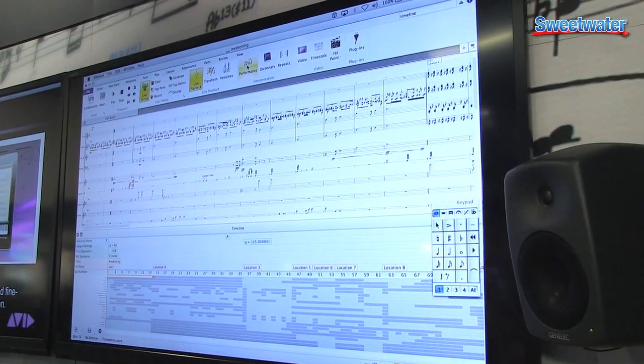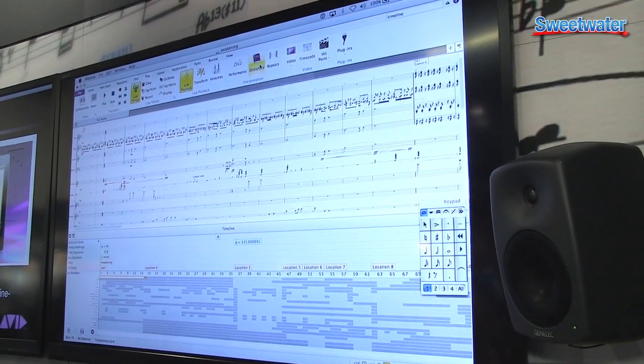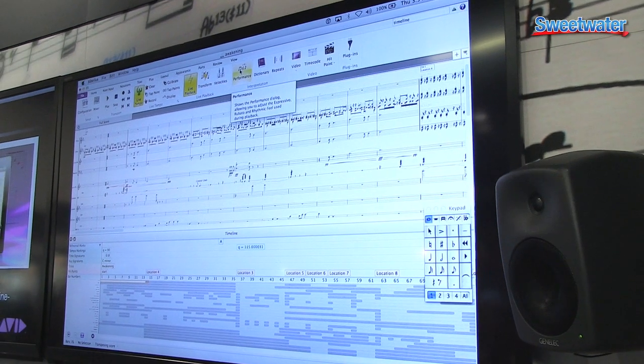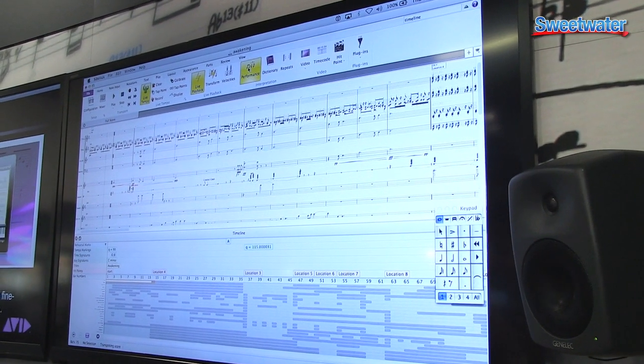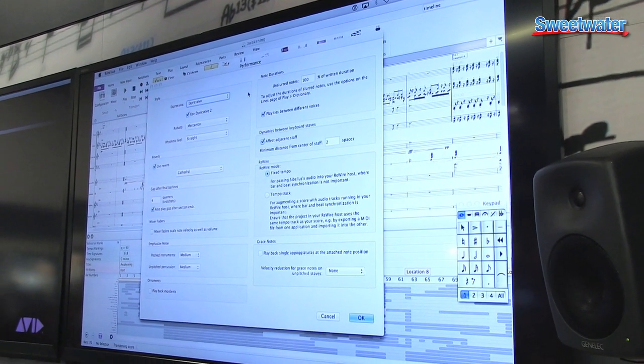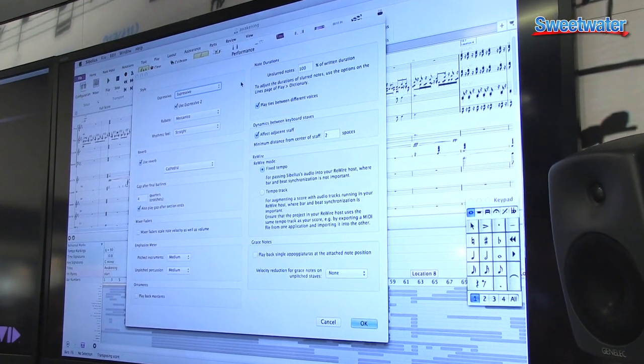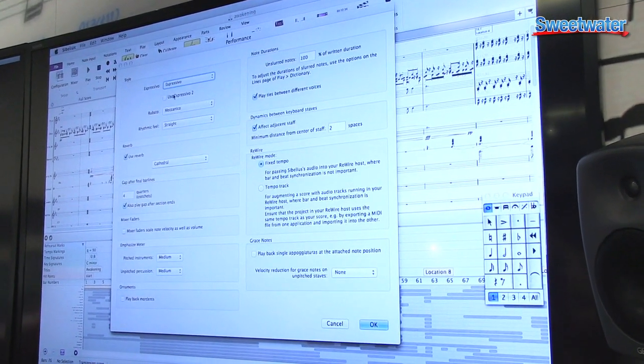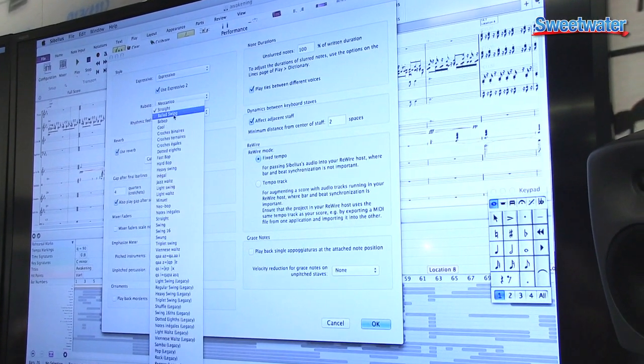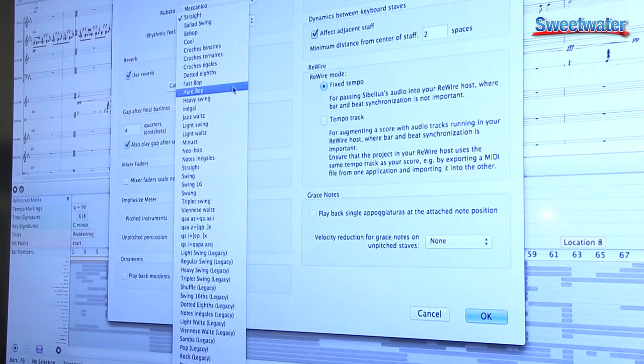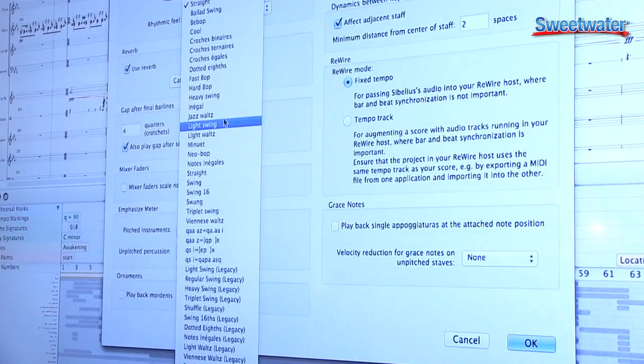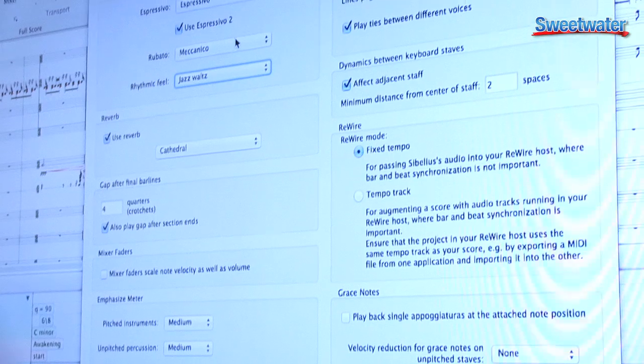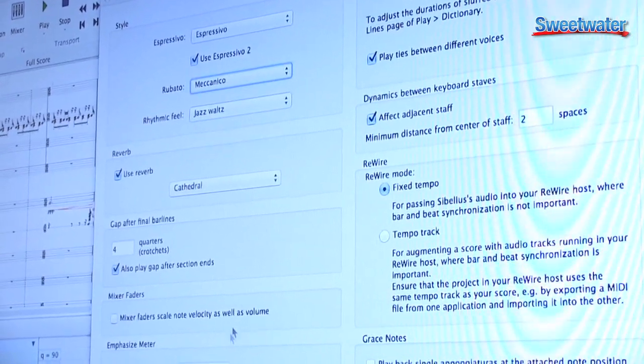So let's take a look at some of these great new features. Sibelius 7.5 delivers an unrivaled expressiveness and feel with the fully redesigned Espressivo 2.0 feature. It gives you complete control over the ability to customize the rhythmic feel of each individual part within your score. This is going to really help you create more expressive and realistic sounding musical phrases.